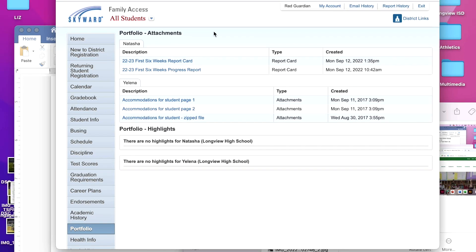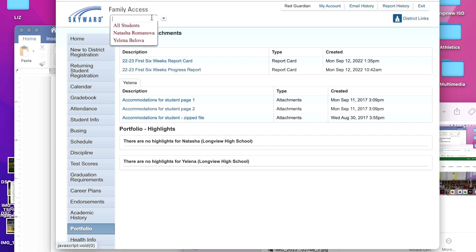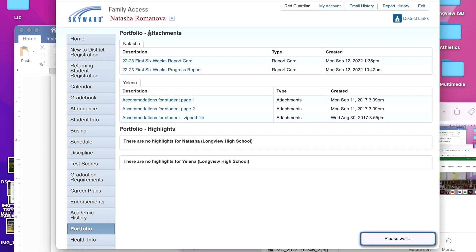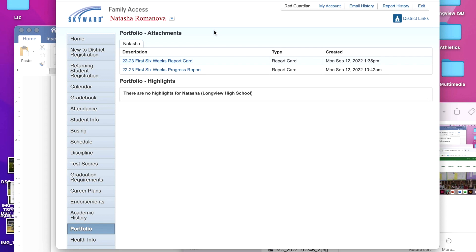If you have more than one student that attends LISD, then you will see all attachments for students when you click on portfolio. In order to view each student's attachment individually, click the drop down arrow in the upper left hand area of family access screen. Choose a student in the drop down list and only the attachment for that student will be displayed on the screen below.